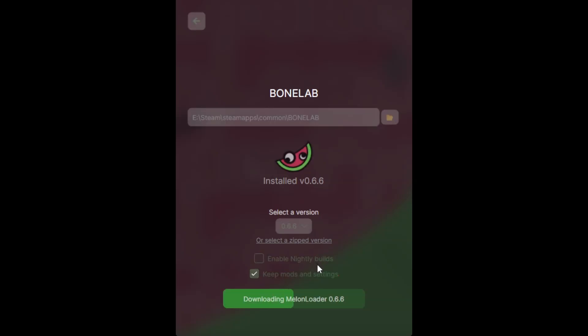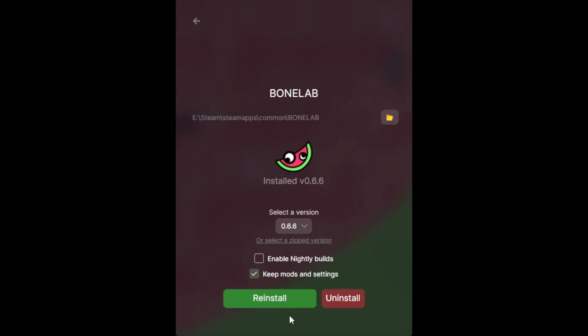And you have your folder to your Bonelab directory. Click install right there.